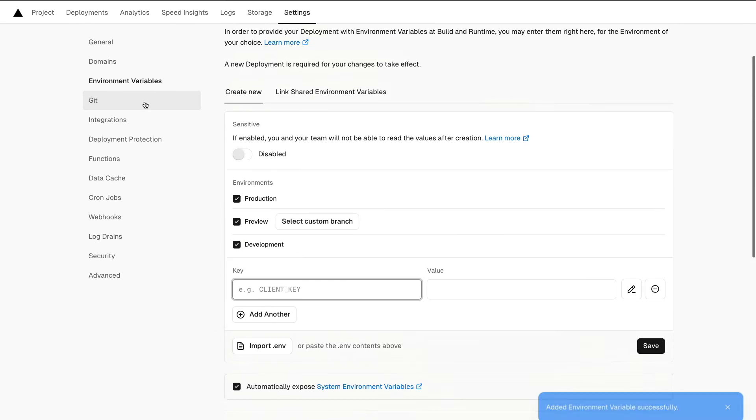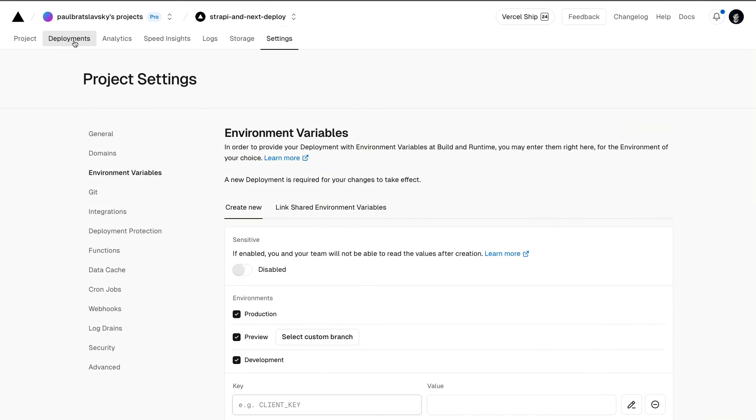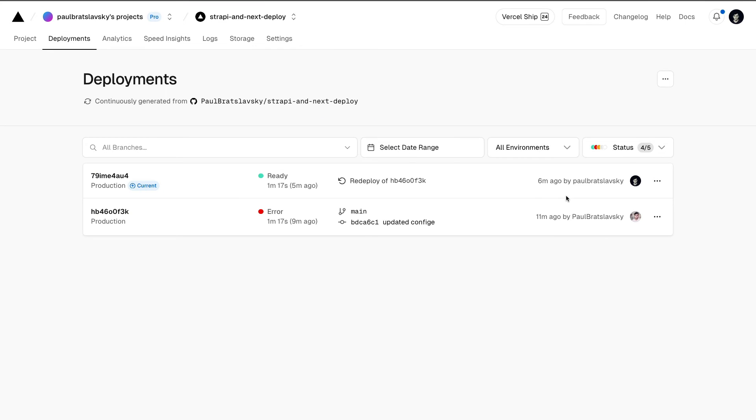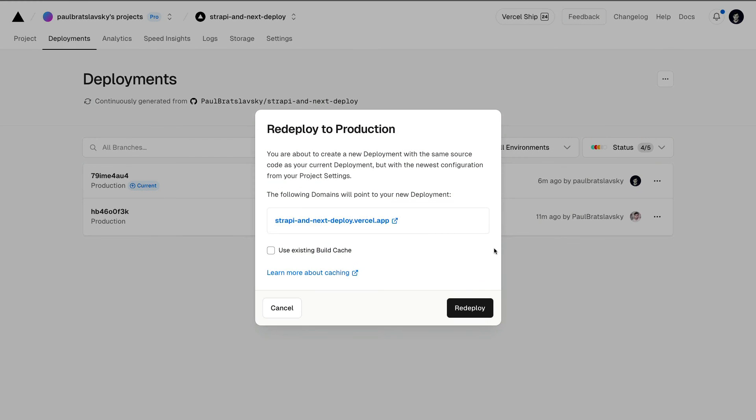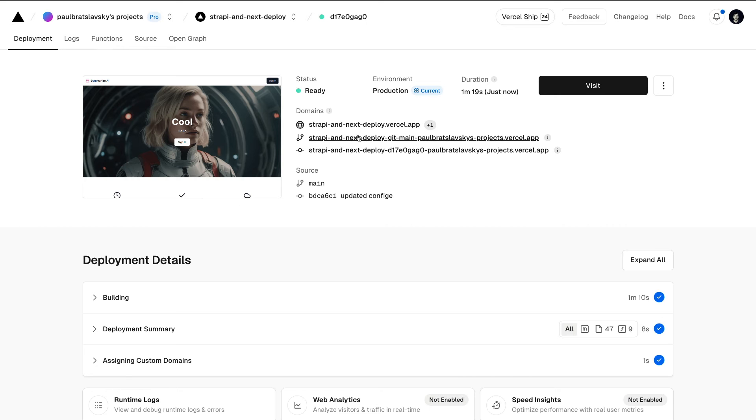Now going back to deployments, click on the three dots, click redeploy. Keep 'use existing build cache' unchecked, and click redeploy. Once our project is redeployed, let's try again.